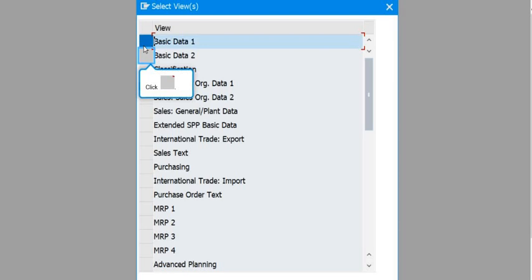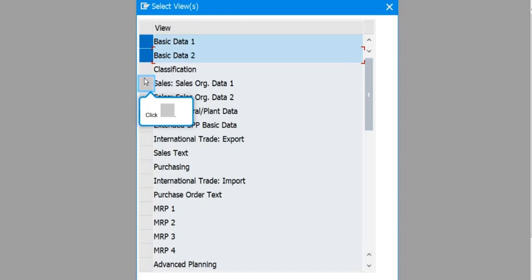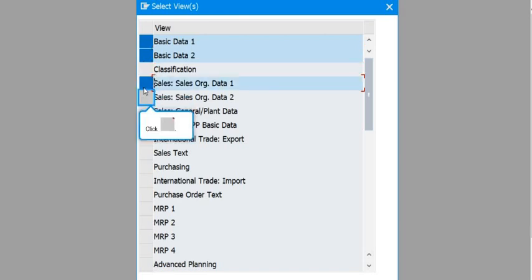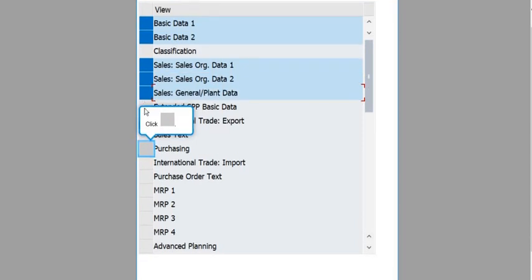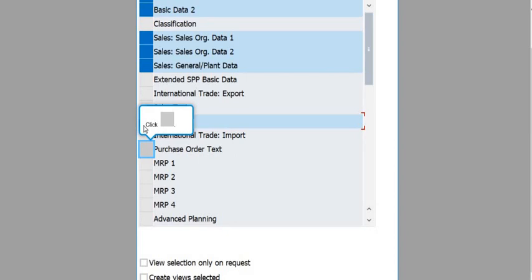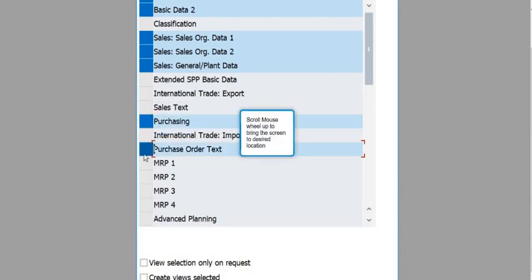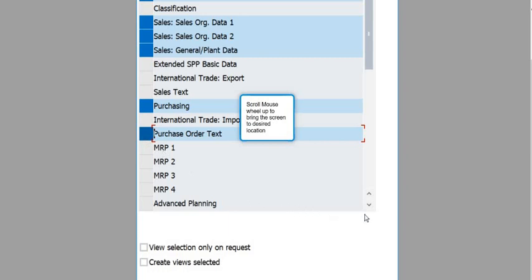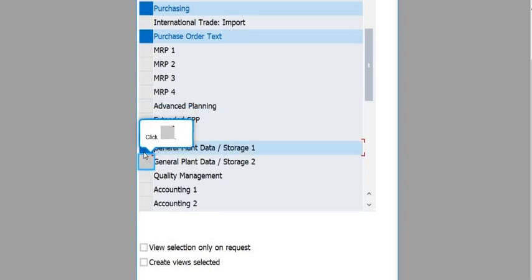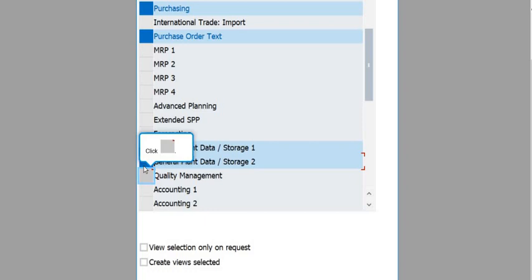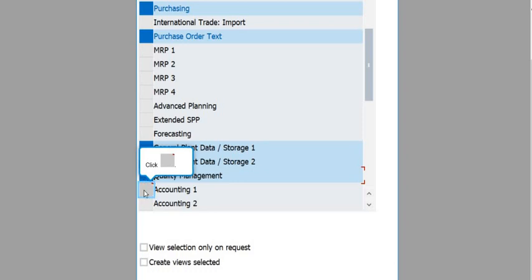Then you need to click on Basic Data 1, Basic Data 2, and simultaneously select Sales Org Data 1, Sales Org Data 2, Sales General Plan Data, Purchasing, Purchase Order Text. These are the important fields for various SAP MM or SD process and Quality Management.